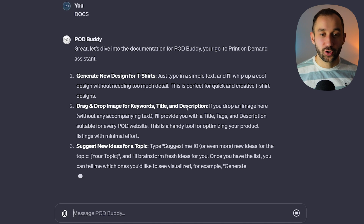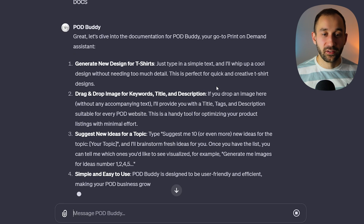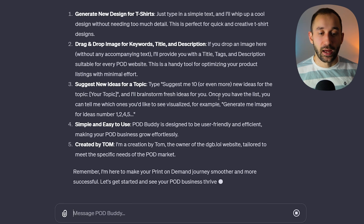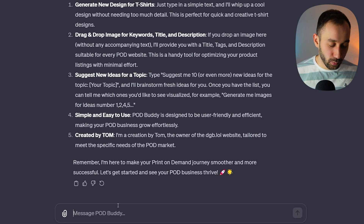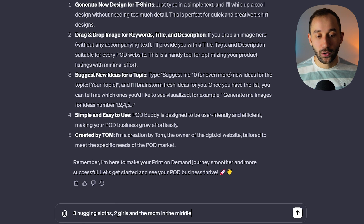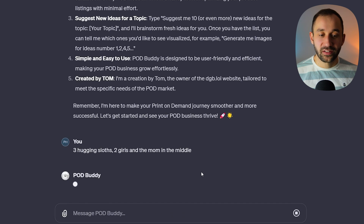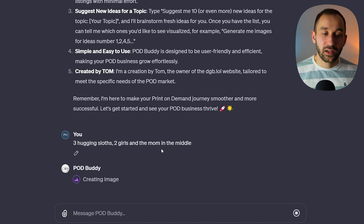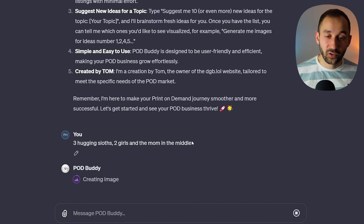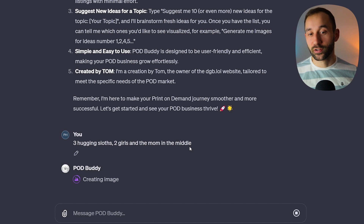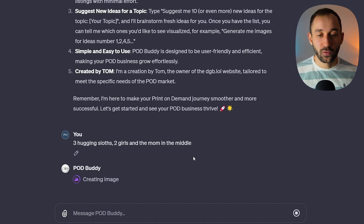This is a very cool tool for print-on-demand sellers that want to use ChatGPT or DALL-E 3. We're going to start off with a very simple prompt: 'three hugging sloths, two girls, and the mom in the middle.' I'm going to send off this message. POD Buddy will now create this in a print-on-demand style, so you don't really have to add styling. You can if you want a very specific style, but the default works for me.